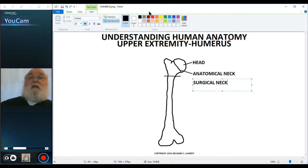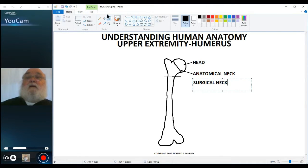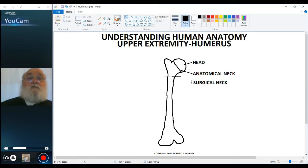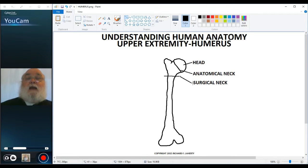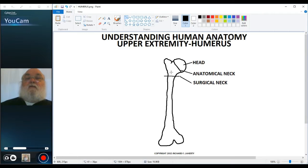It is named surgical neck because this is the most common area for the bone to fracture and need to be put back together via surgery — something that would be called an open reduction, where a surgeon goes in and literally uses screws and pieces of metal to put the bone back together and to hold it in place while it heals.